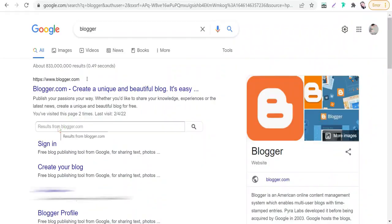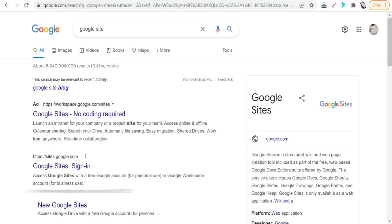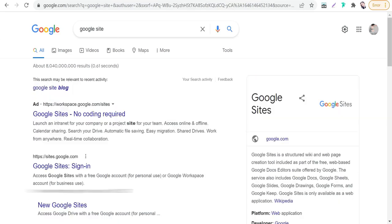The first step in this method is deciding where we can make our articles. We can make posts and articles on Plugger.com or Google Sites. They are both free. You can use any one of them.